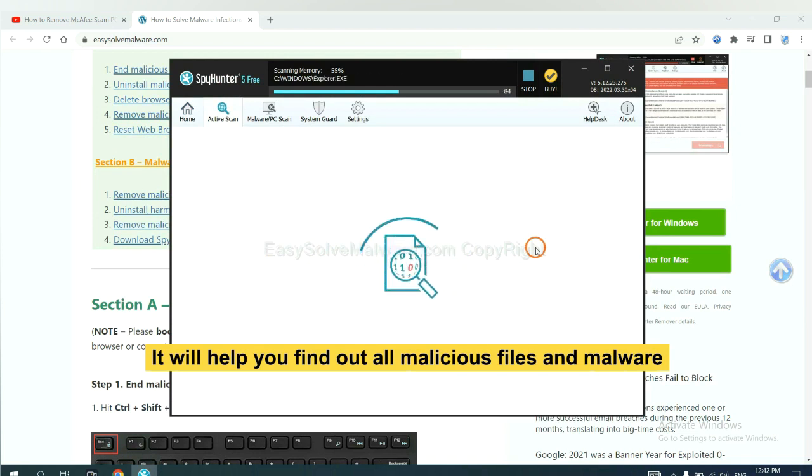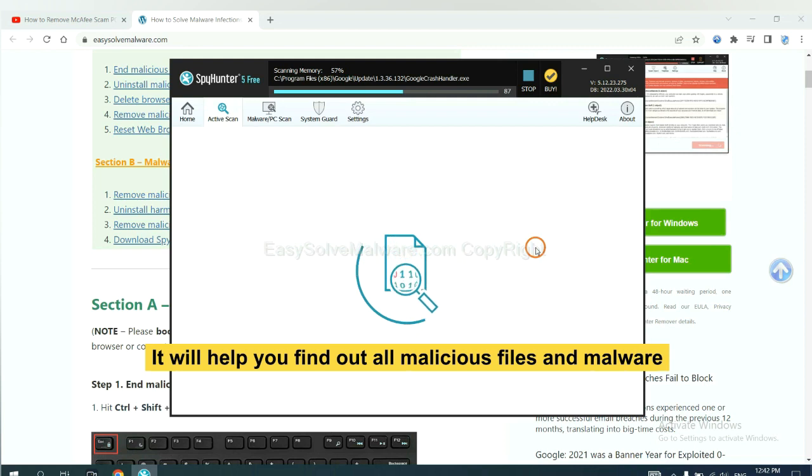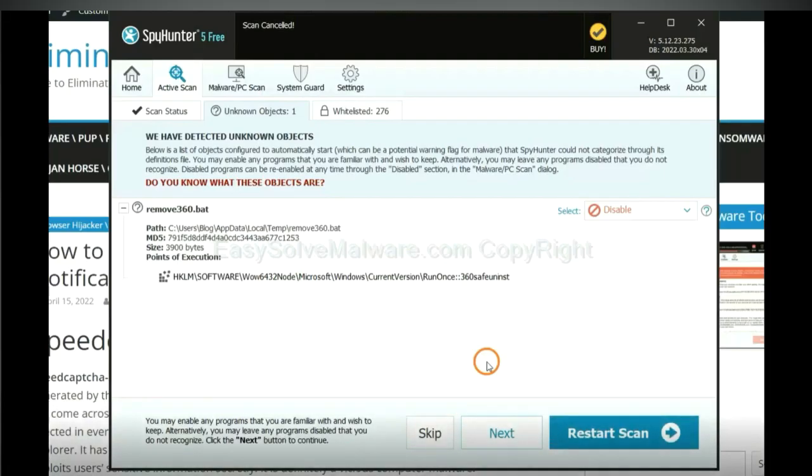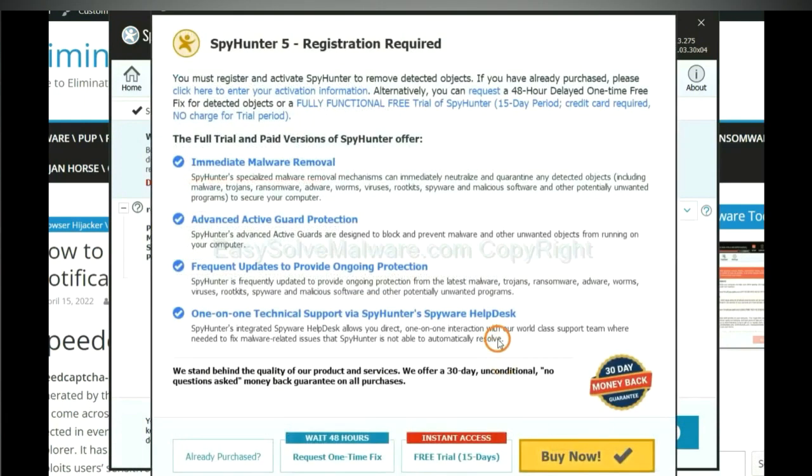It will help you find out all malicious files and malware on your computer. When the scan completes, click next.